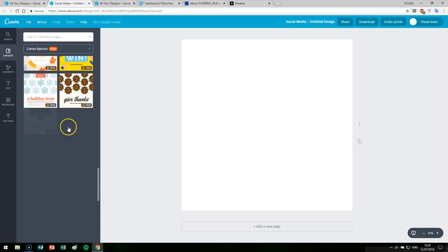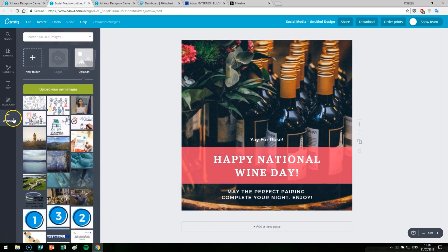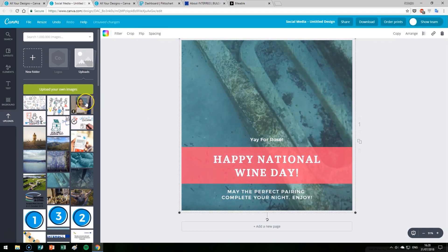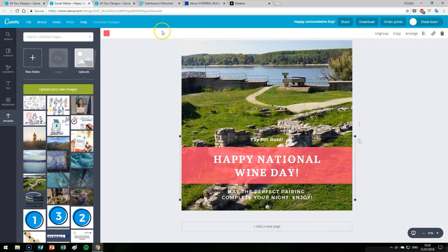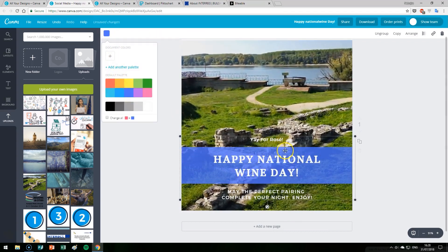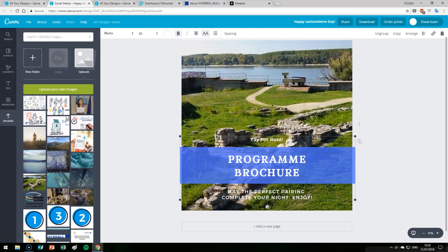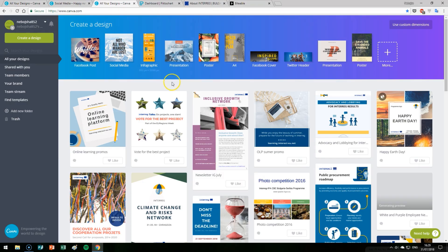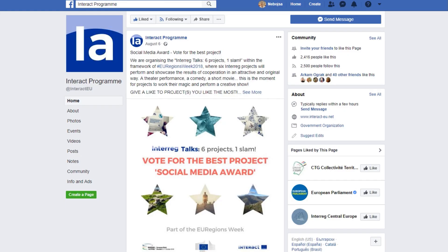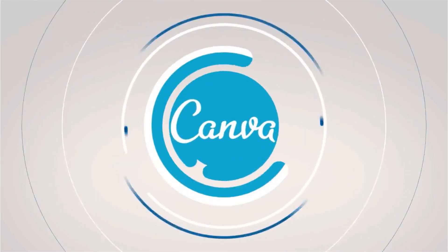Once you choose a layout — let's choose something random to show how it works — you put your own picture in it, you change the titles, you change the colors, and it's as easy as that. You can change the text, add your logo, and you're done. This is basically Canva, and we use it a lot in our program to create materials for social media campaigns, for European Cooperation Day, and for the thematic networks that we work in.